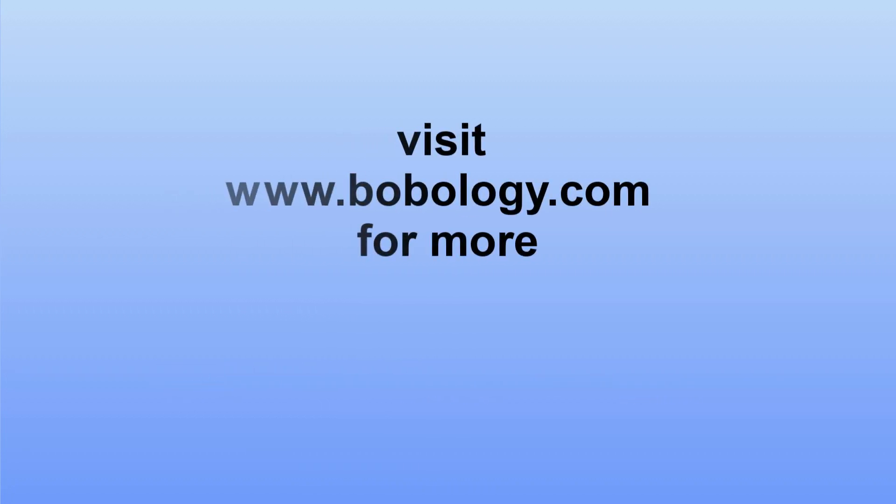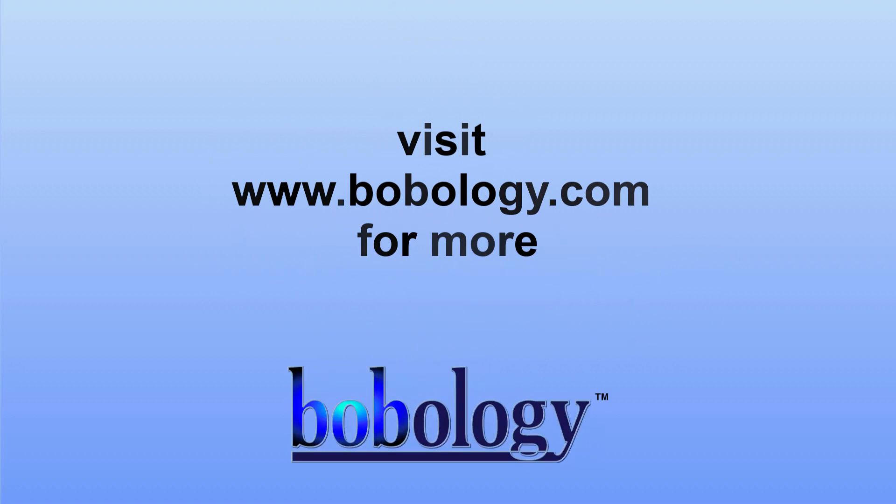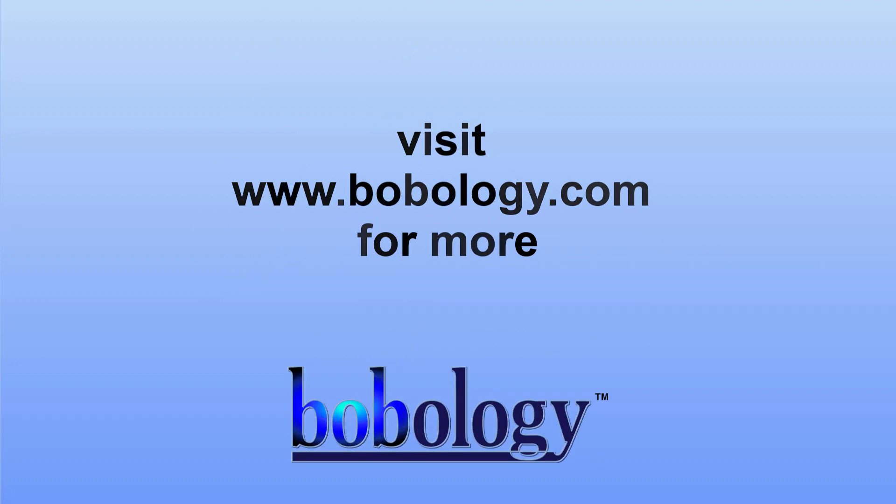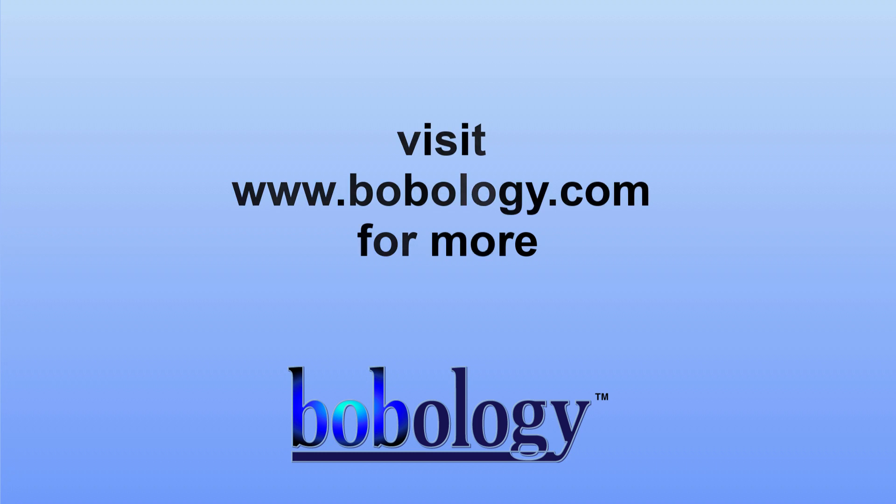Thanks for watching. To learn more, visit the Bobology.com website and subscribe to the newsletter to learn more about technology for fun and profit.